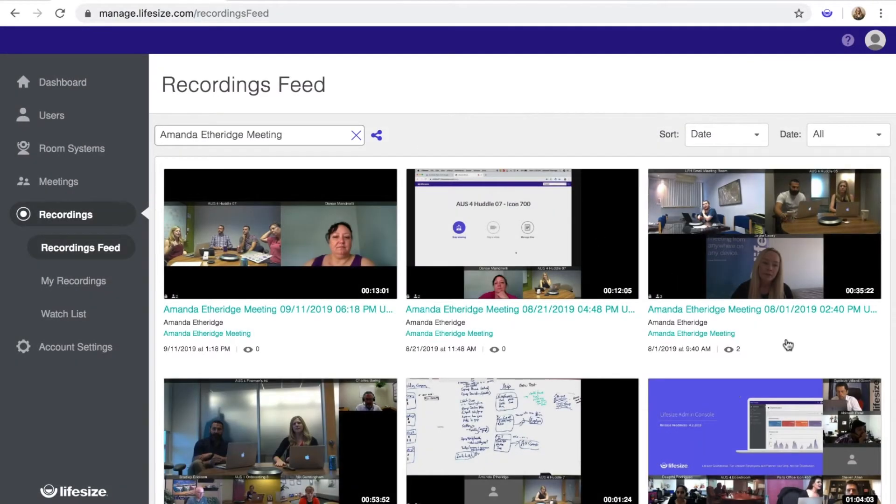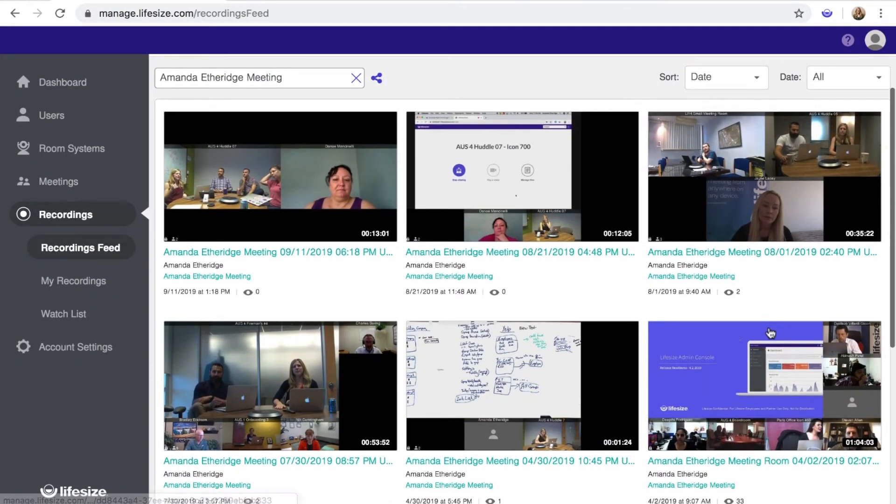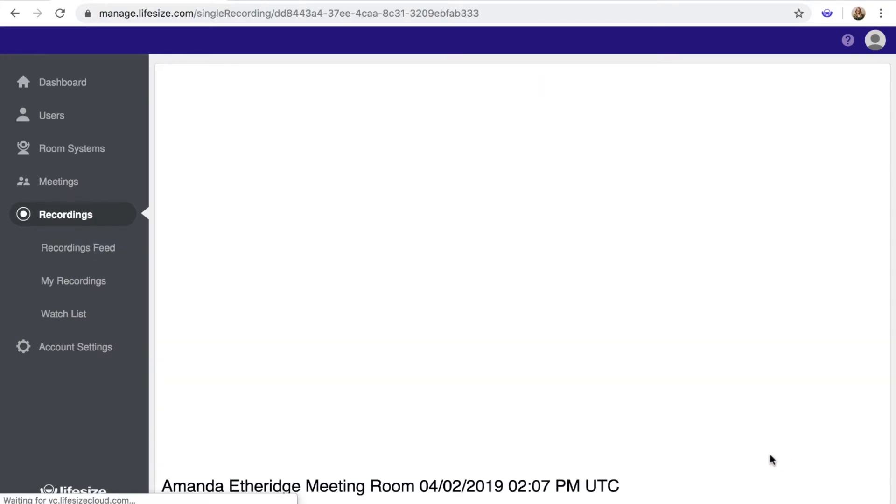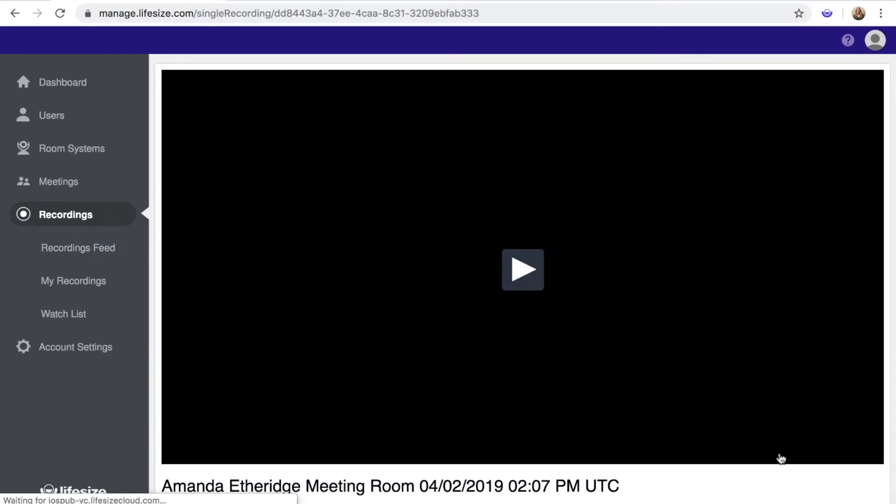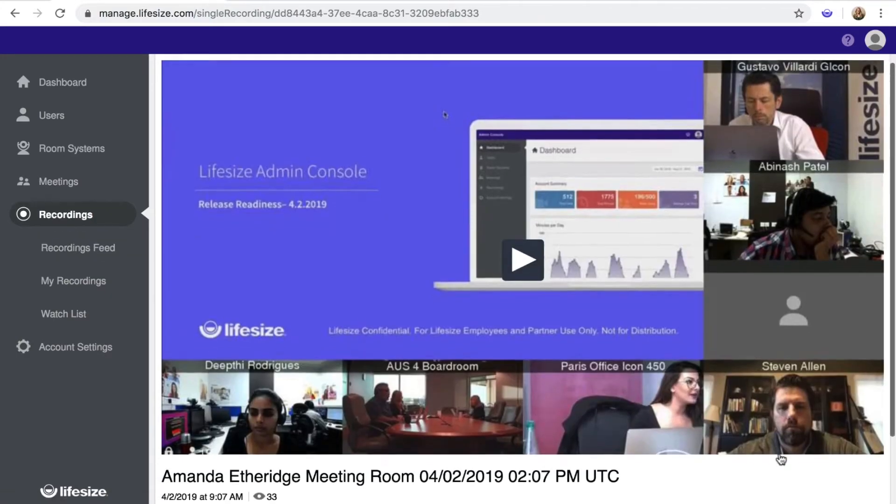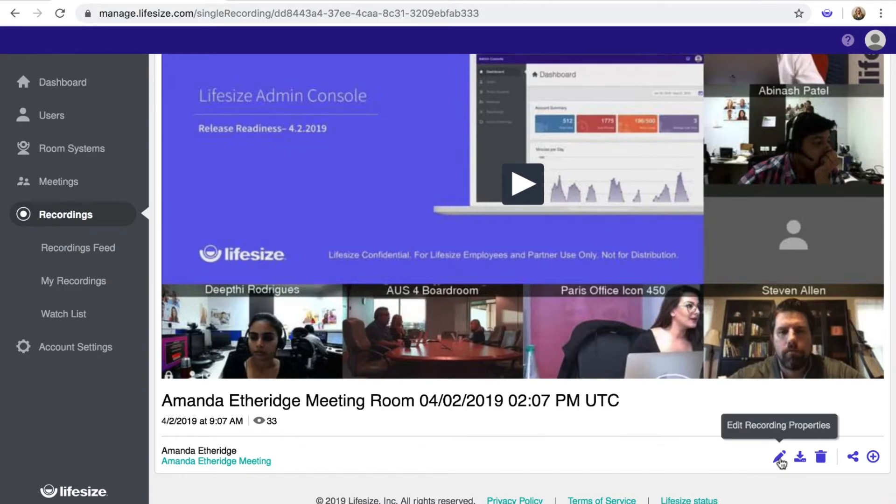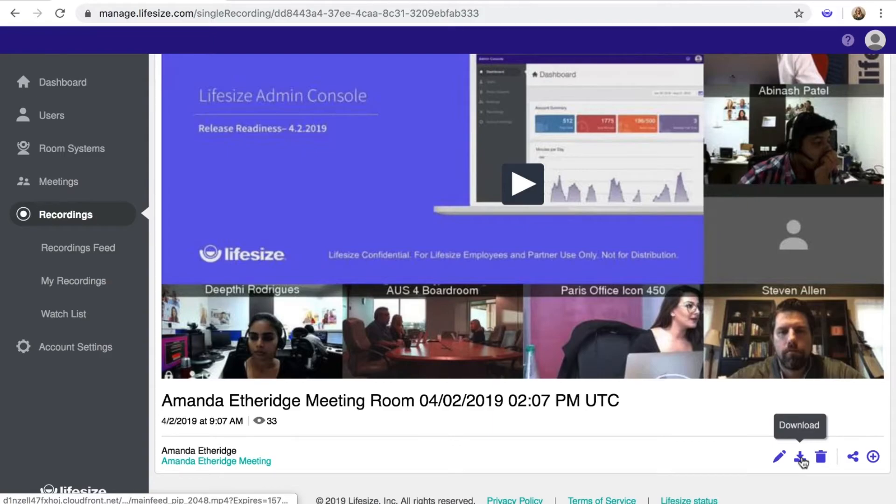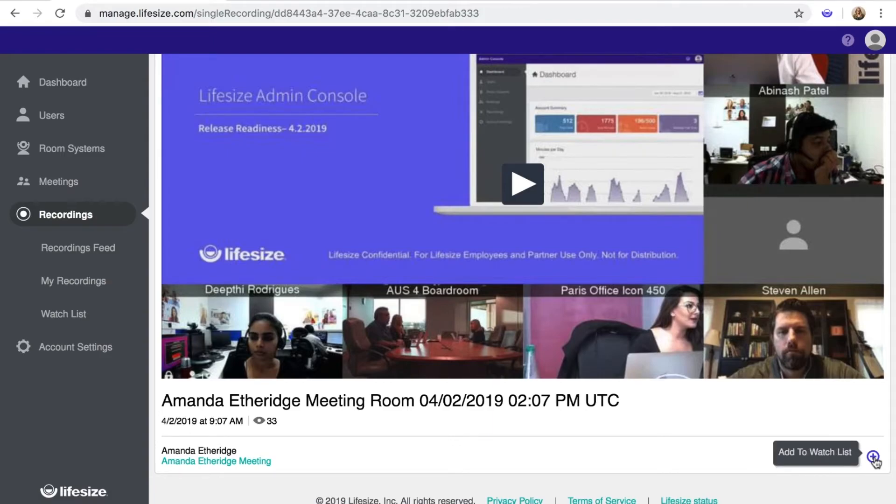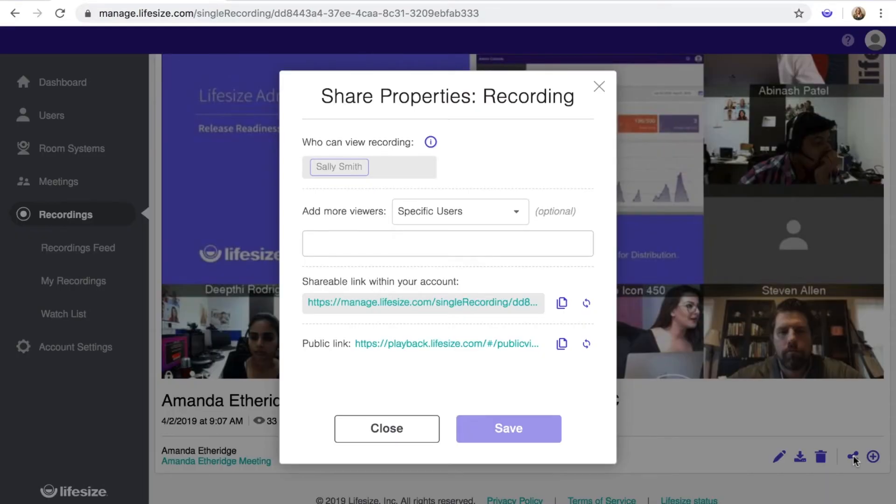To manage share properties for any recording directly, click on a recording to open its page. Below the video, you'll see a menu of icons at the bottom right of the screen that allow you to edit, download, delete, share, and add to watch list. Click on the Share icon to open the Share Properties panel.